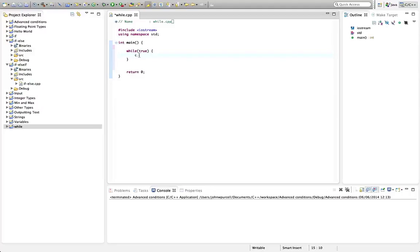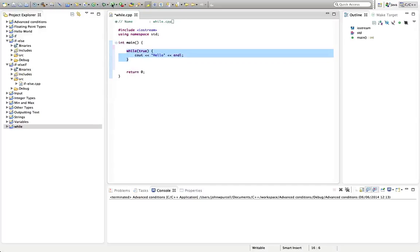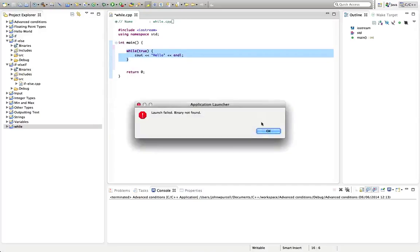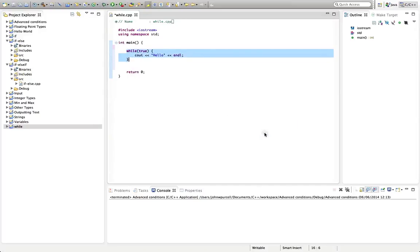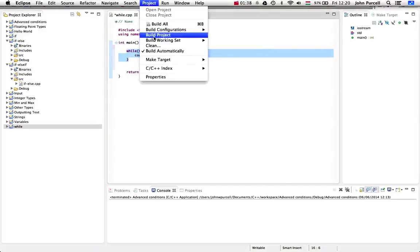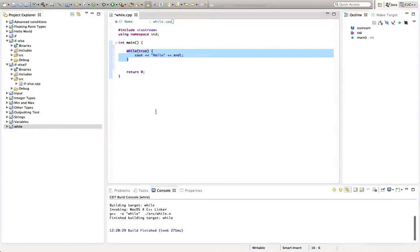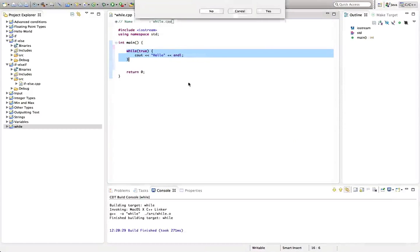What's going to happen is the code that I type in here is going to execute as long as the condition in while is true, which it's always going to be because the condition is literally the keyword true. This is what we call an infinite loop. Let's run this. Normally in your programs you want to avoid infinite loops, but I'm just going to show you this as a demo.